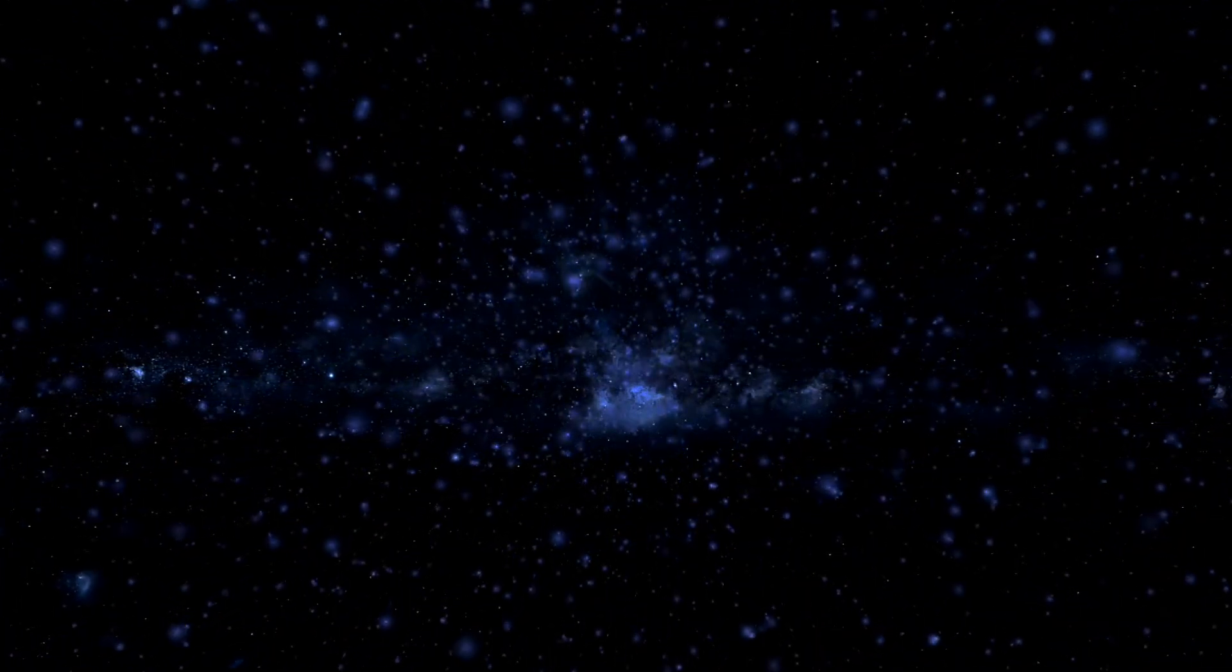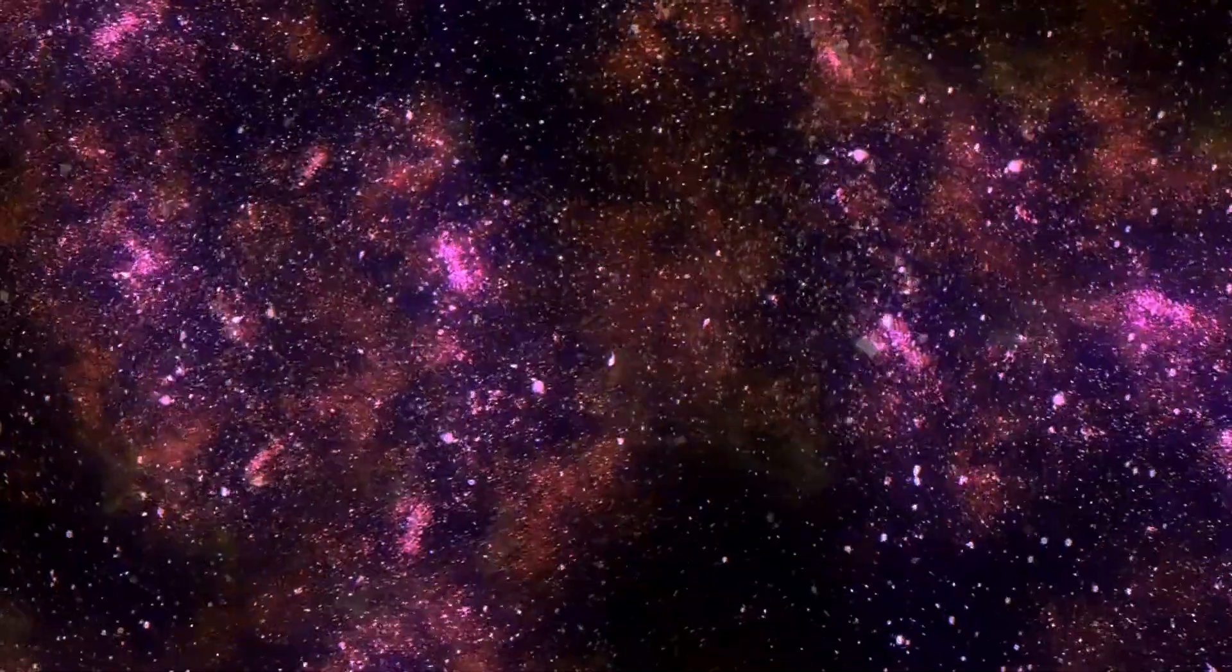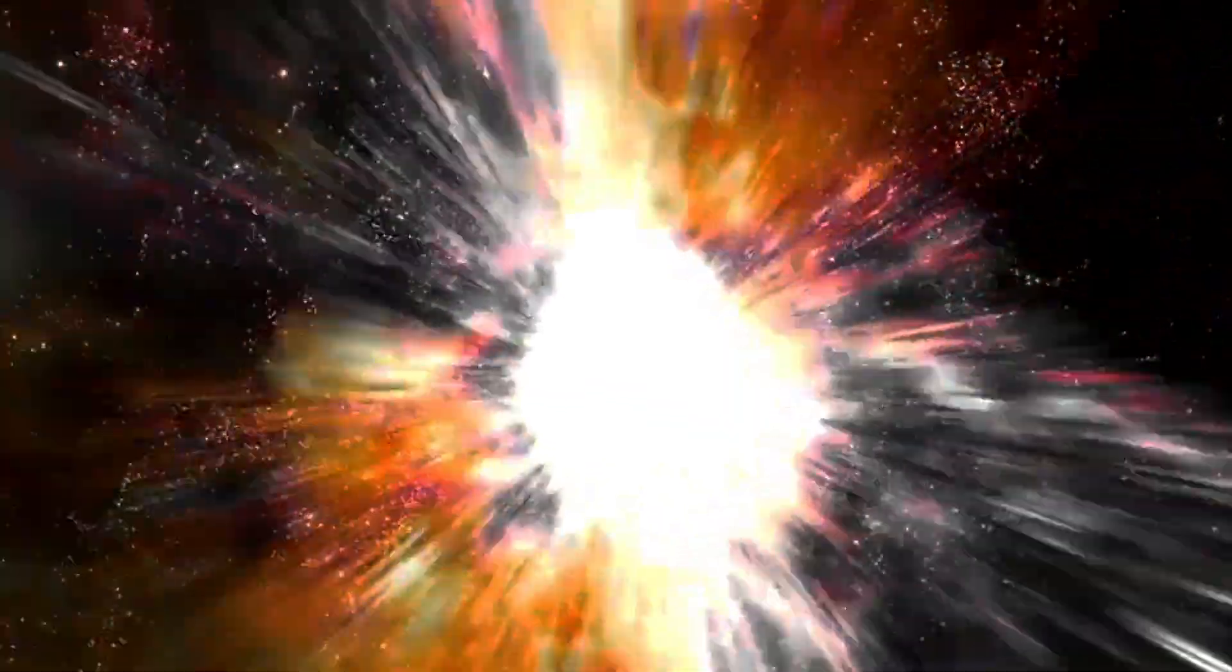Although it's understandable, when you look out and see everything moving away from us, with the farther objects moving away from us more quickly, to think about the Big Bang the same way you think about an explosion? We know that's not the case.